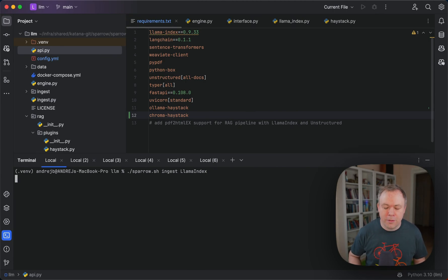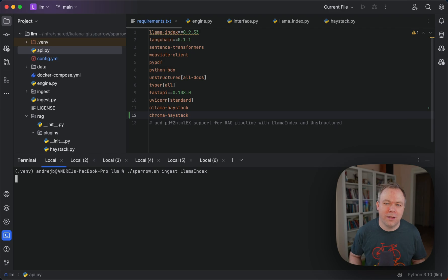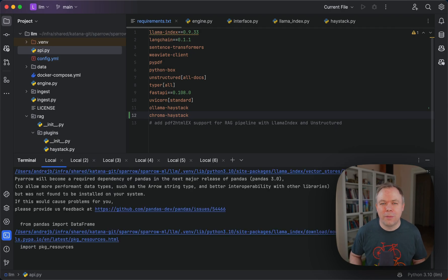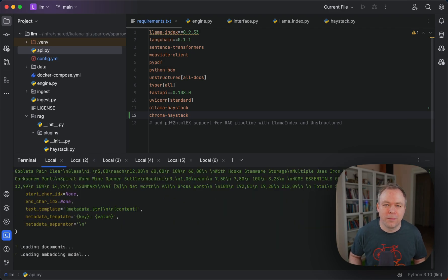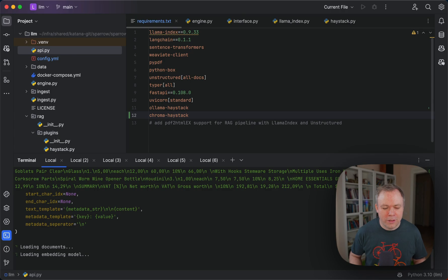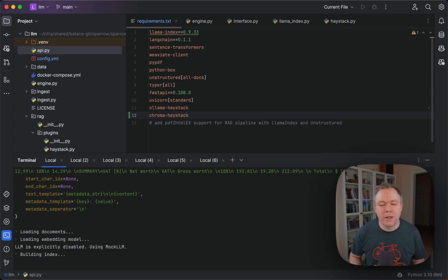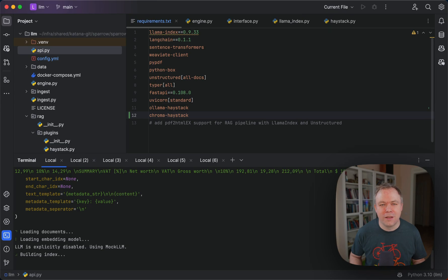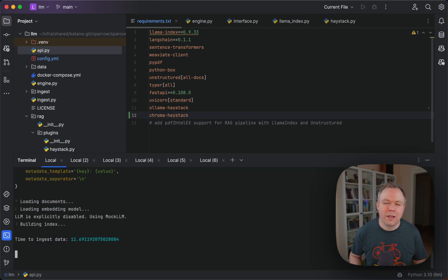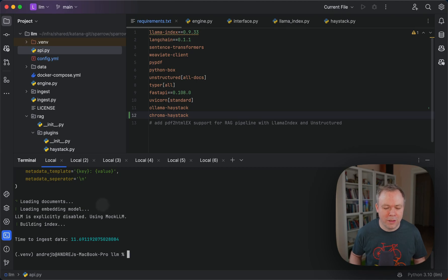By default, if I don't specify anything, the LLM index pipeline would execute. Now it runs, creates embedding for the sample documents and generates the LLM index and stores everything in this case in VV8 vector database. It's done.